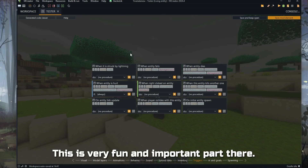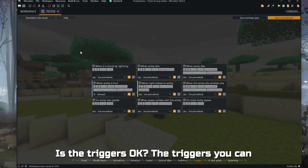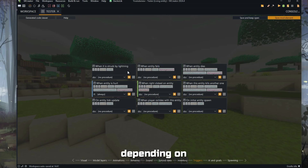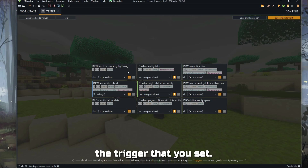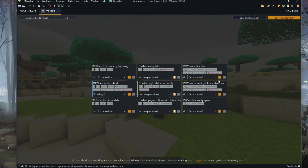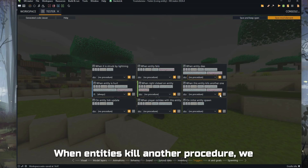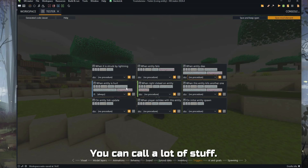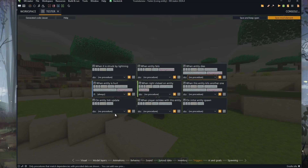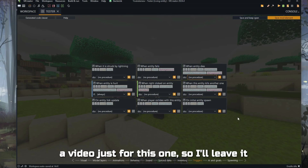Here is a very fun and important part — the triggers. You can set different and custom stuff to happen depending on the trigger. For example, when the entity dies, you can add procedures here. When the entity kills another entity, you can call an animation. When right-clicked, when it's hurt — I think this needs a video just for this topic, so I'll leave it for later.